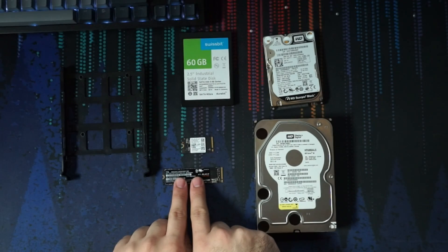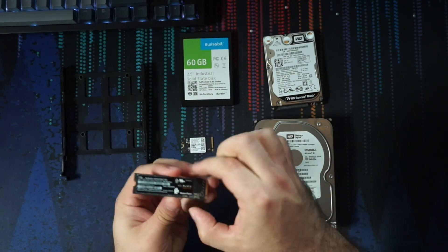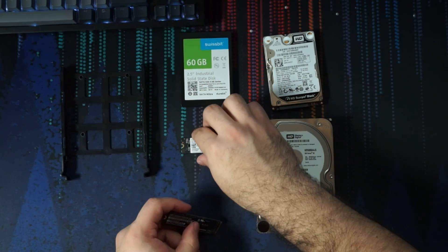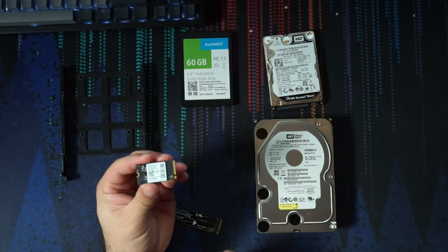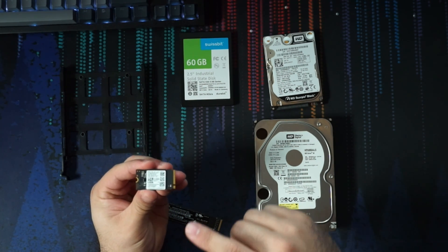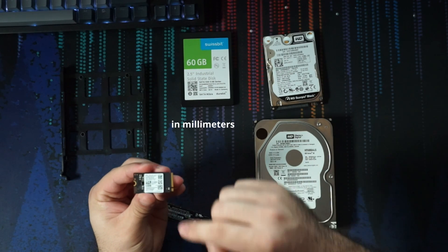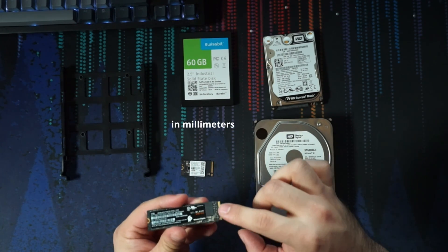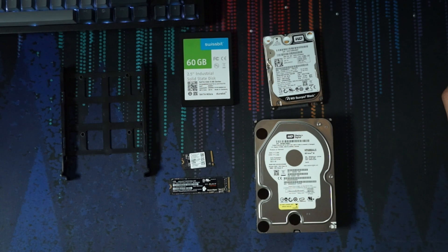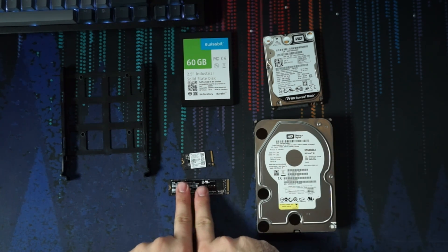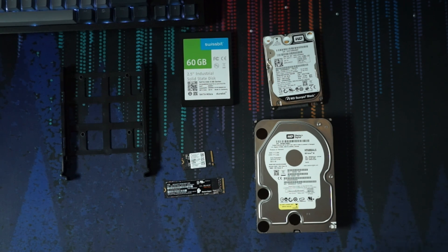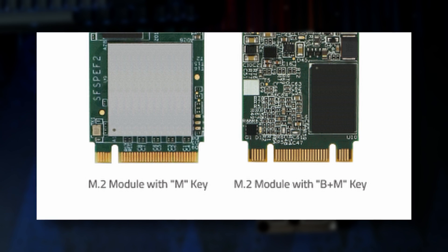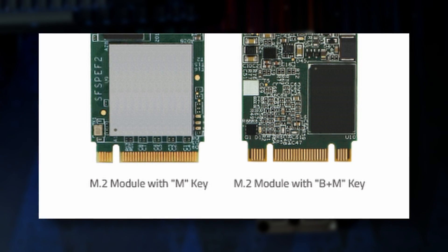So here we have the 2280, which is the most common form factor right now. But we also have the 2240, which is very common in laptops and in the Steam Deck. That's how the dimensions work. Most drives are going to be an M key like this. But every once in a while, you may find a B plus M key drive. Those are usually going to be the SATA drives.